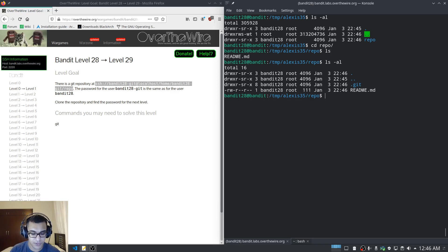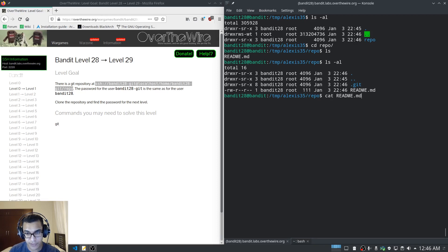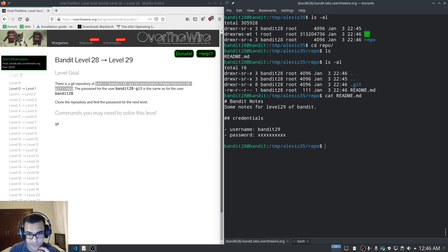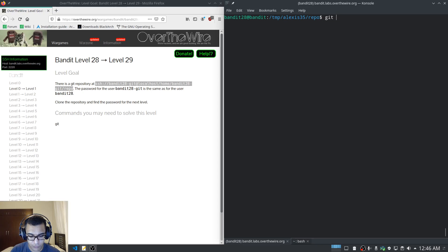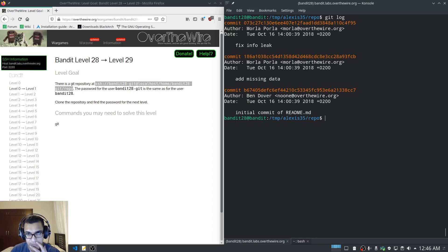We'll enter the repository. It looks like we have a README file as well as the git folder. Running cat README, it has some notes — it tells us the credentials: the username is bandit29, but the password is not displayed. Since we're using git, let's check the log first before doing anything else.